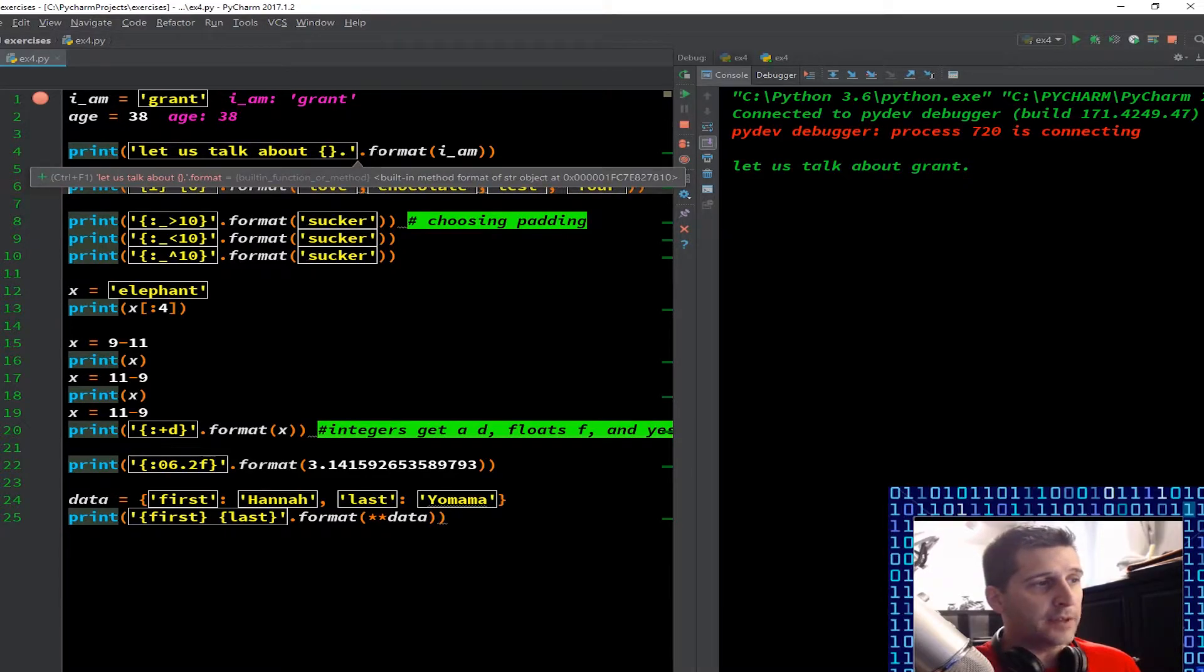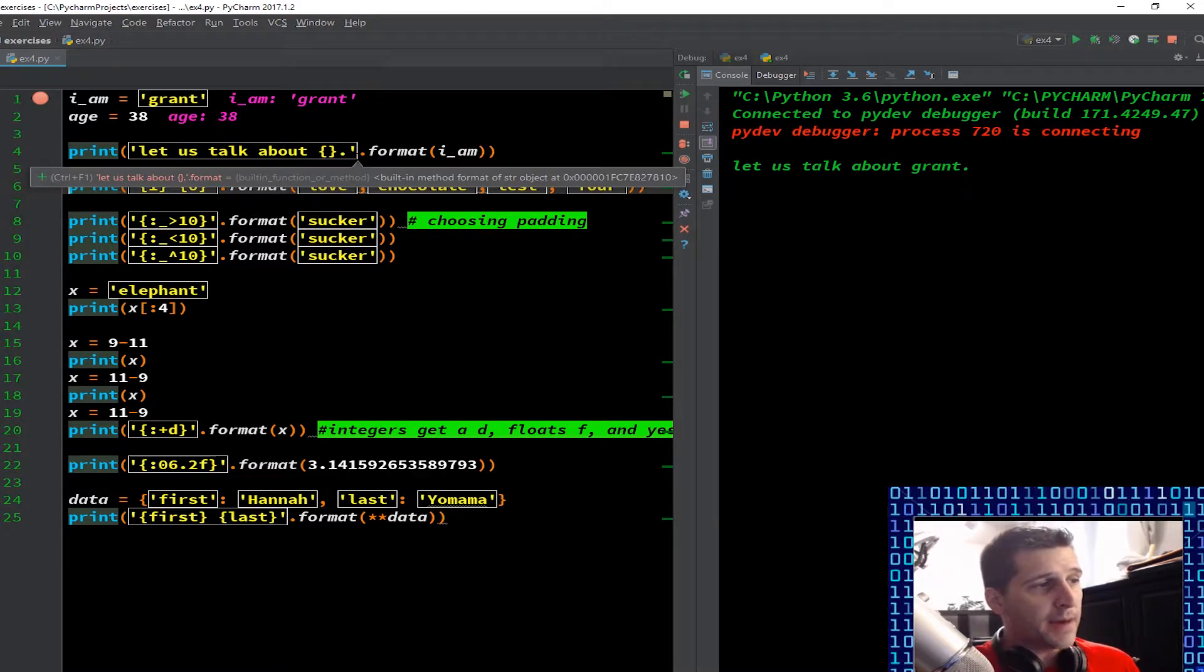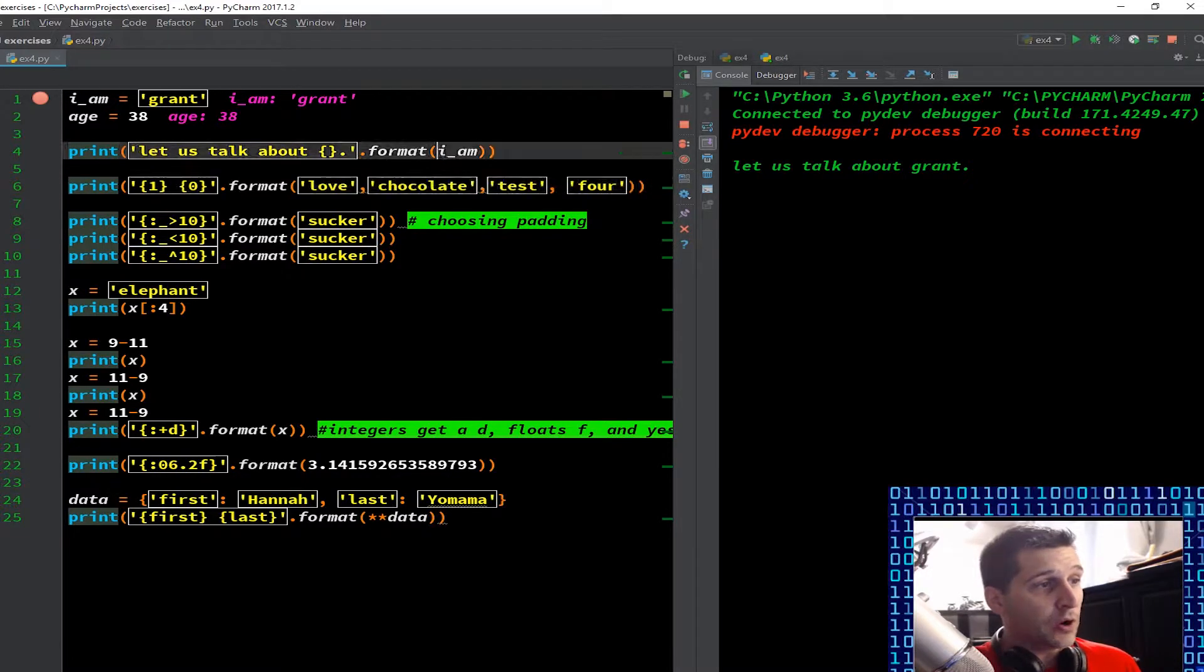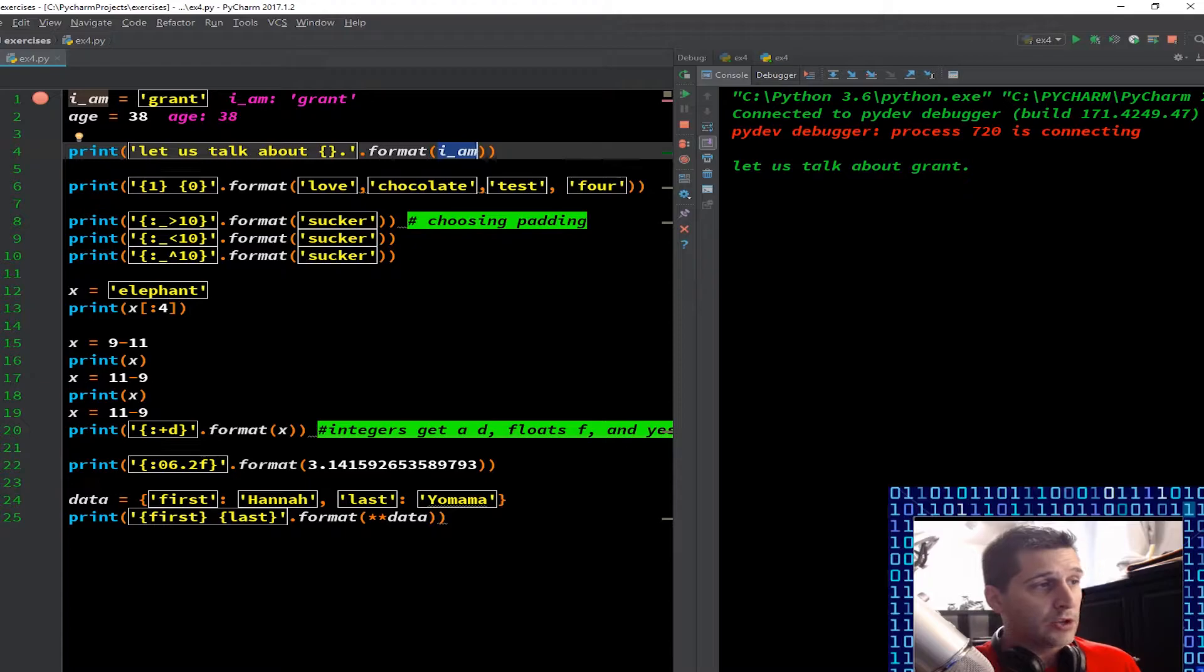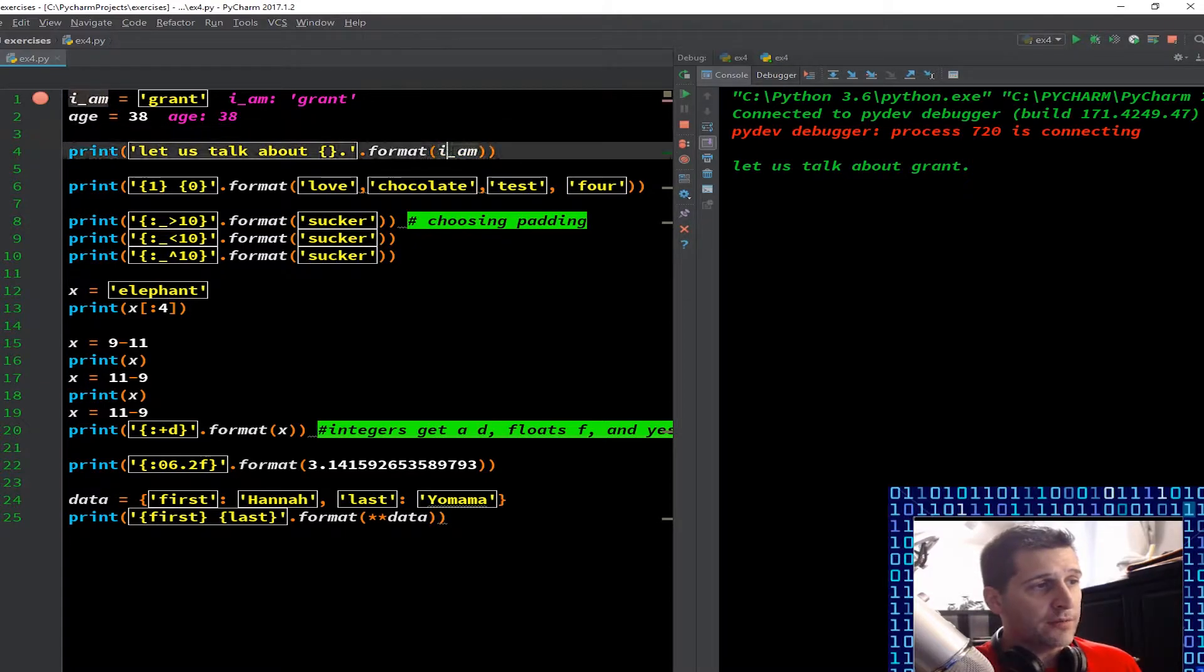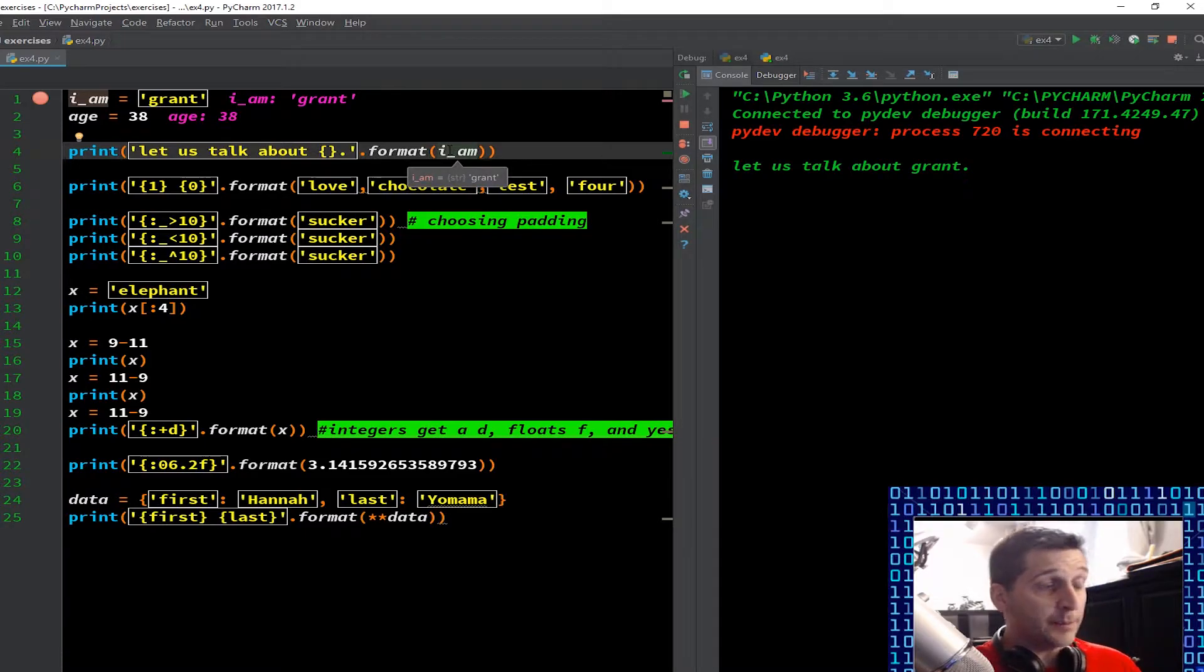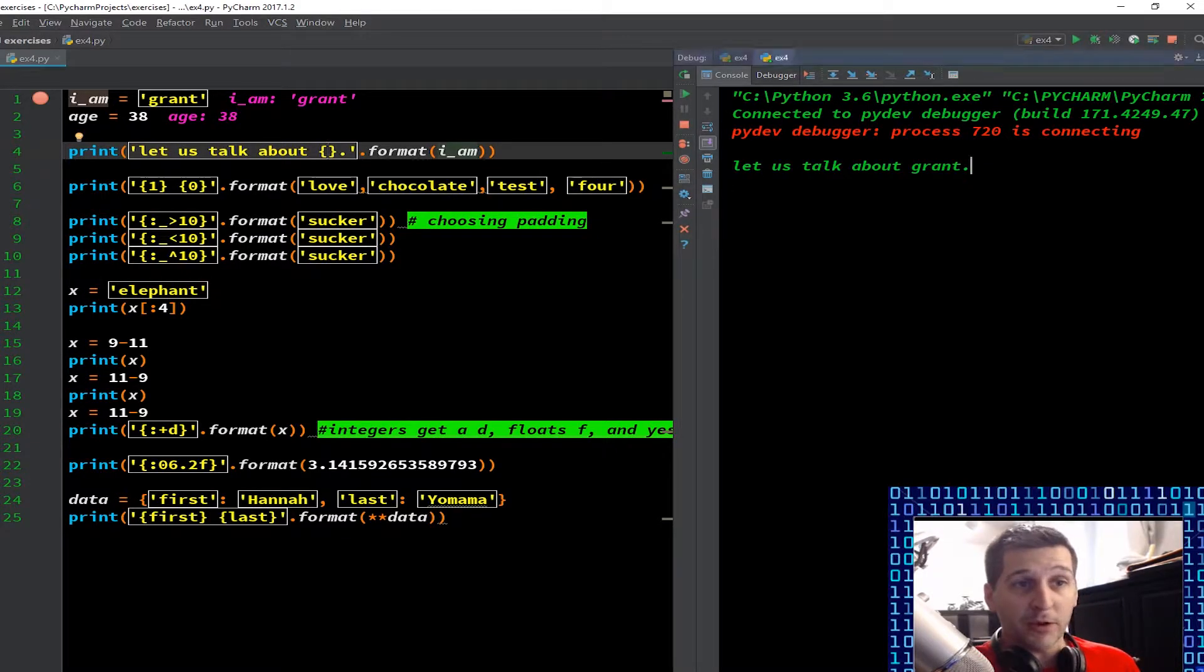So we have our curly brackets and then I have dot format. Anything dot in Python after what follows after is going to be a method. So I want to do the formatting method and then in parentheses here I'm putting I_am. Now you'll recall this is a variable that we set up top here in the beginning of the program. I_am equals grant.